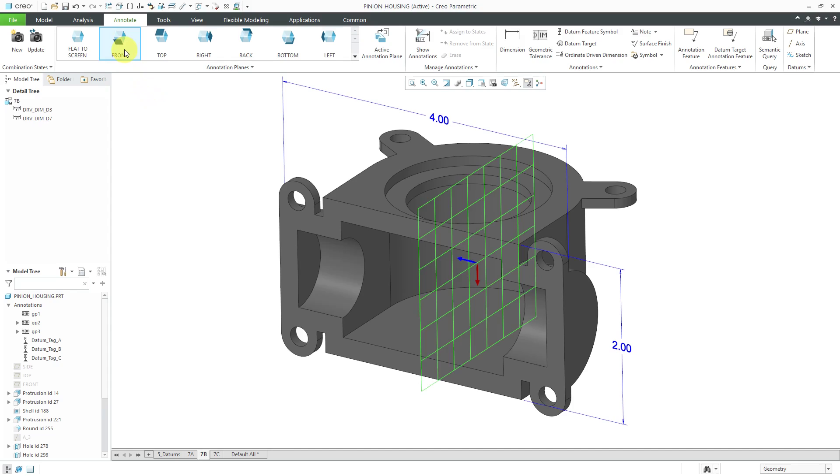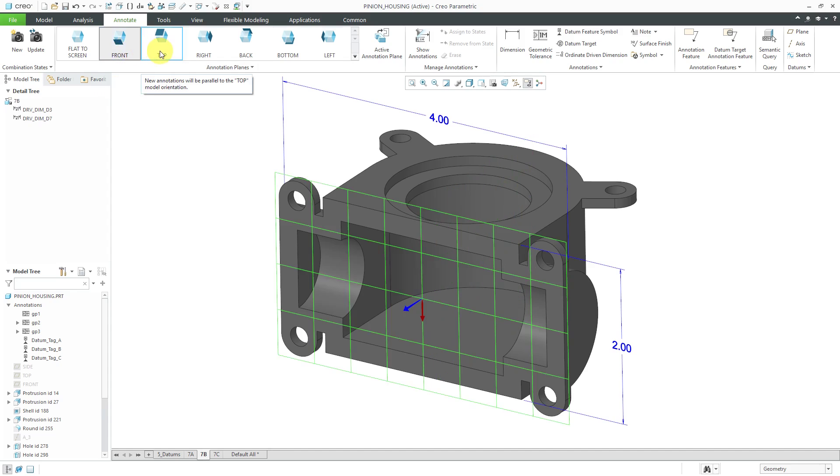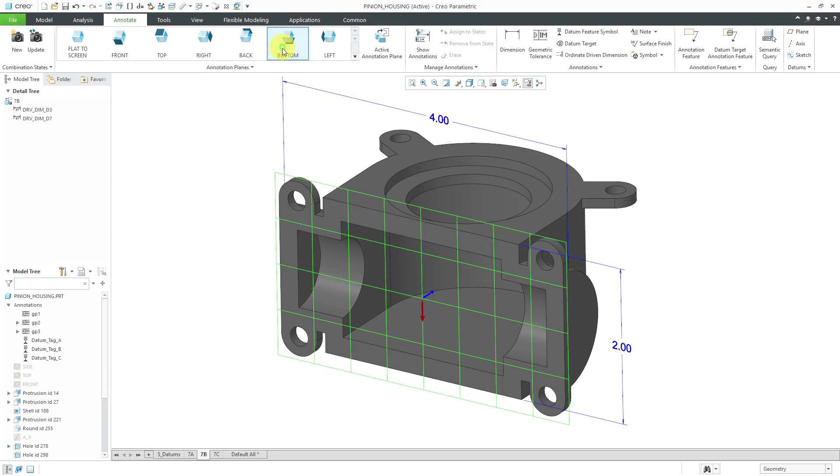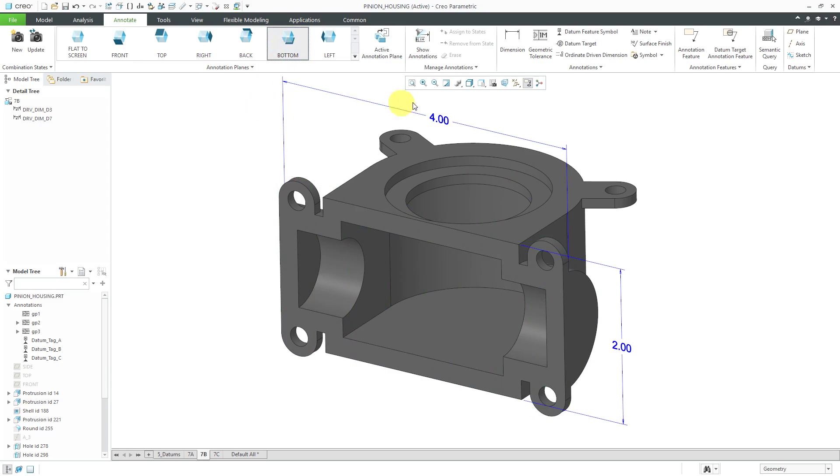If I hover my mouse over front, I can see, oh yeah, that's not what I wanted to use. Top. Okay, the viewing direction is opposite, so I probably want to use bottom. Let's change to that and go back to dimension.